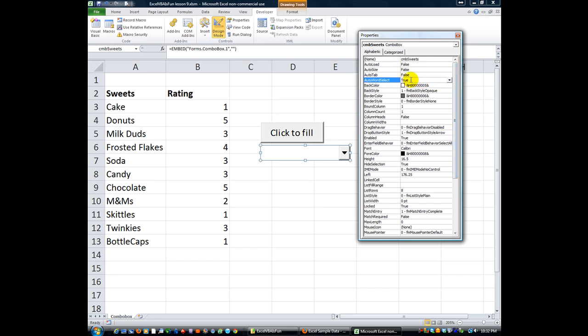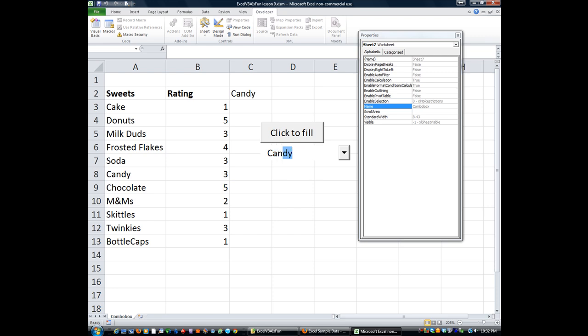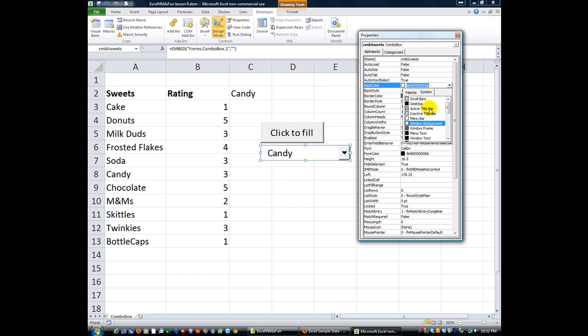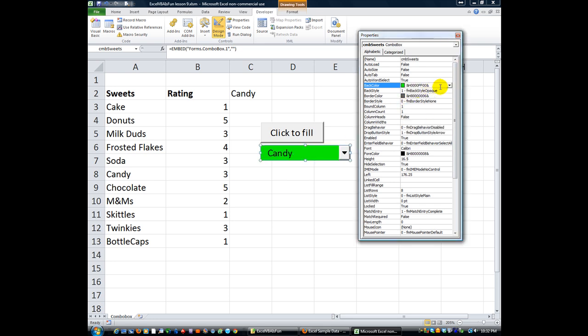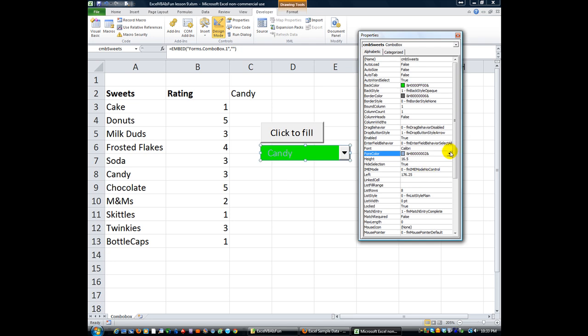Auto word select is on, so if I were to start typing C-A-N, it would start trying to auto-complete the word. Let's go into some more details here. You can set the back color, so you can change the background color or you can even go into the palette and get real crazy with it. Same thing with the border color. And the fore color is going to be your font color. So if you want to make your font really hard to read.